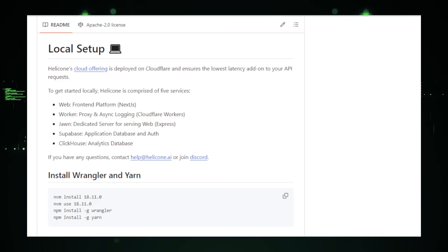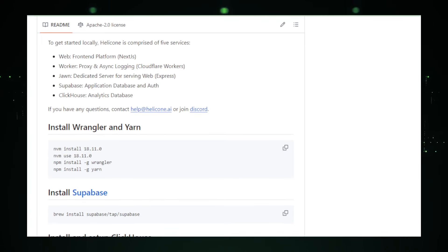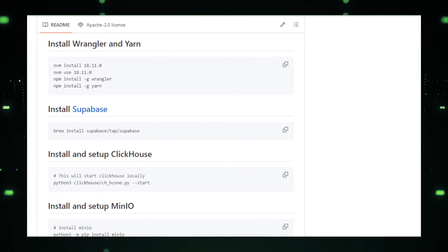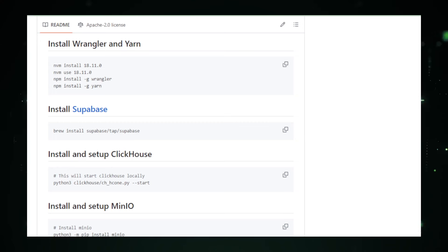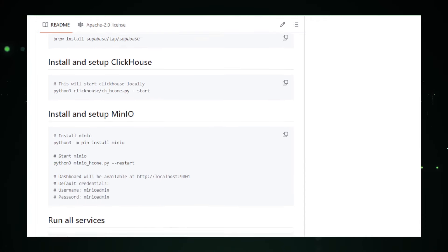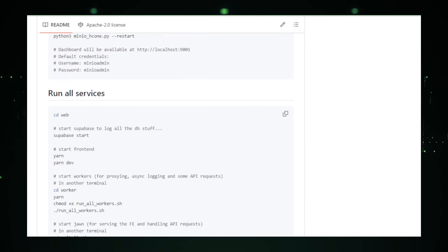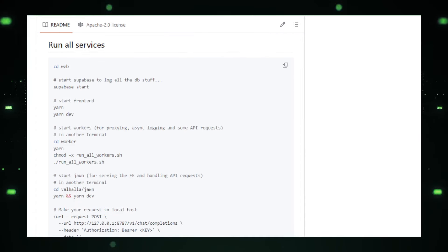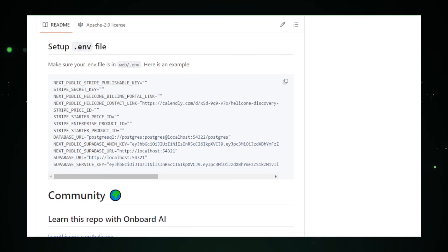Another important feature is latency monitoring. Helicone keeps an eye on how long it takes for your LLM to respond to requests, helping identify any performance bottlenecks or areas for improvement. Helicone also tracks errors, logging any issues that might occur during LLM interactions, allowing you to troubleshoot problems and ensure smooth operation. In addition, Helicone may offer user segmentation features, allowing you to analyze LLM usage by different user groups and providing insights into specific use cases and potential areas for optimization.